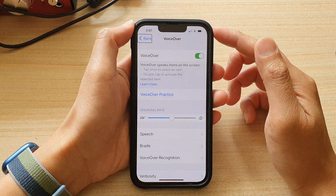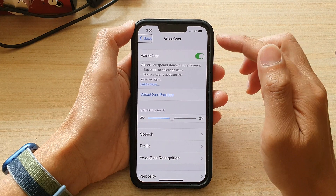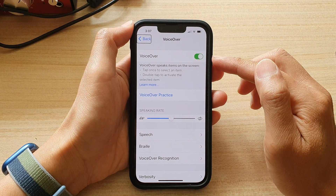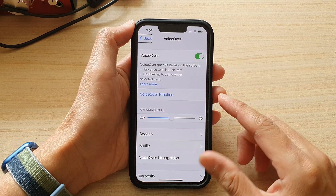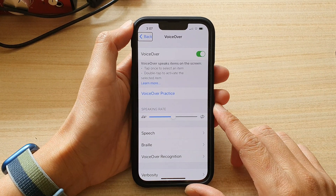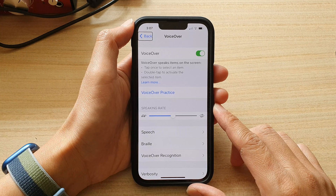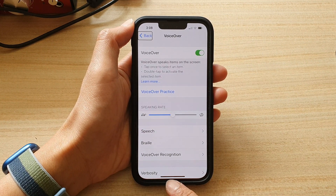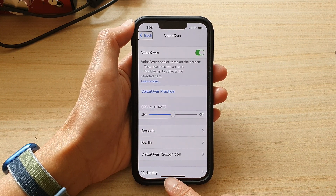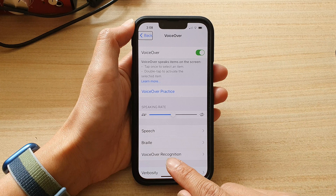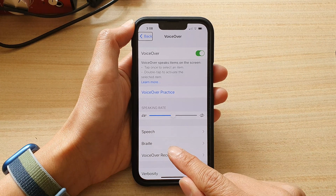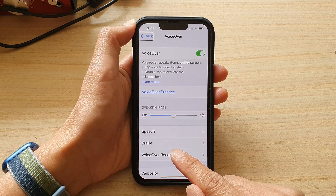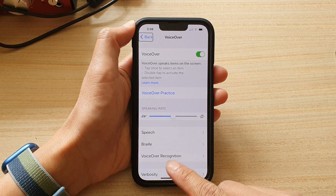So at the moment I have VoiceOver switched on, and if you want to go back to the home screen what you have to do is slide one finger up from the bottom edge until you feel the first vibration, then lift your finger.